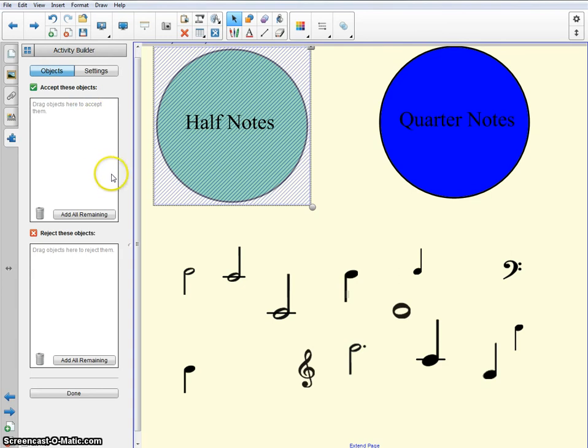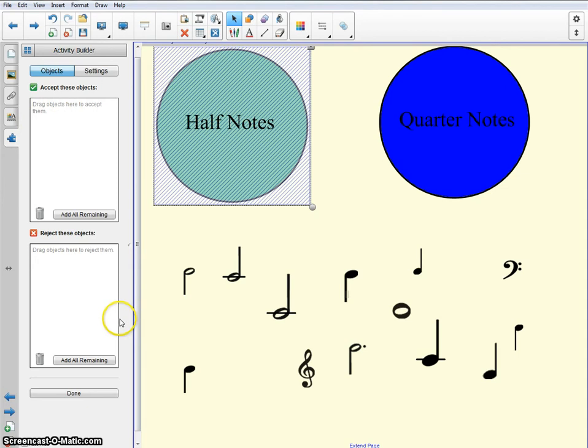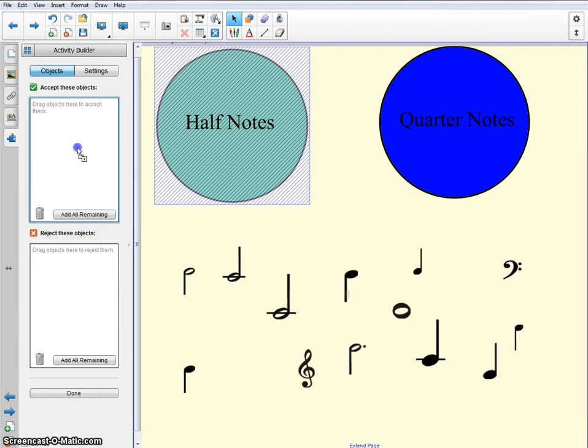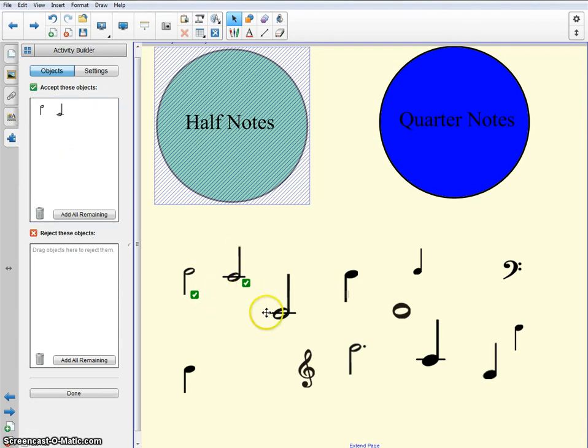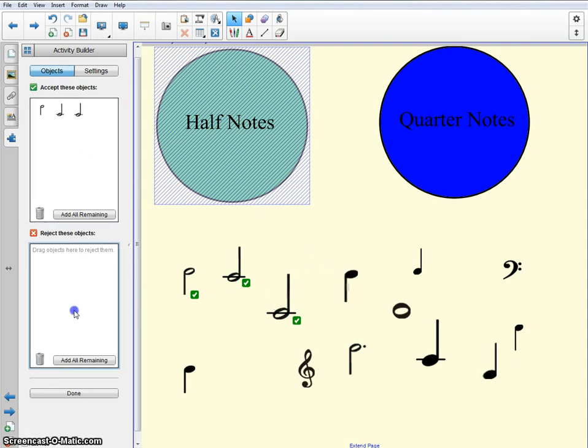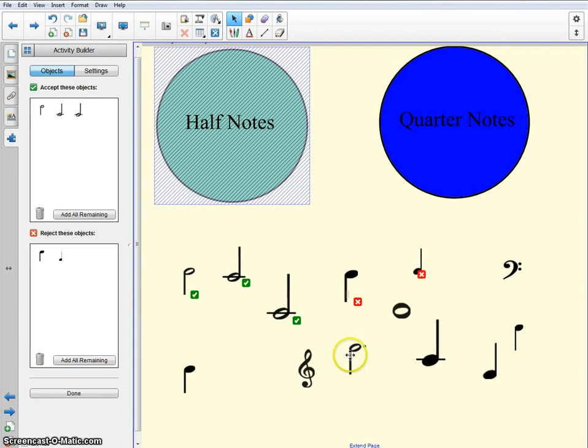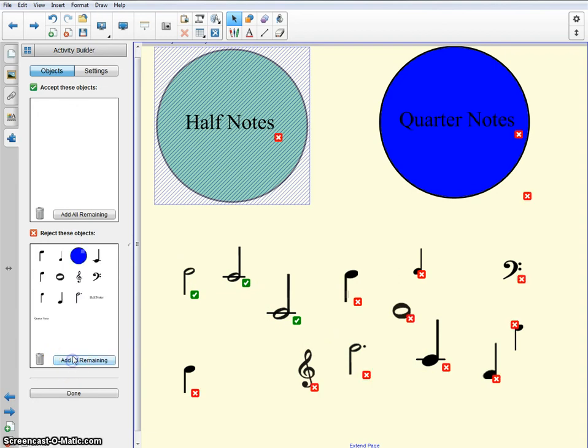You have two boxes here. It's going to accept these objects and reject everything that's right here. So everything that you want to be able to go into the half notes, you're going to put here. So I'm going to click and drag it right here. Click and drag, and then it's going to have a little green check mark. Right here, reject that one. If you don't want it, put it into the reject pile. Those are all of my half notes. It makes it easy. Right here you could add all remaining. Done. Done for you.